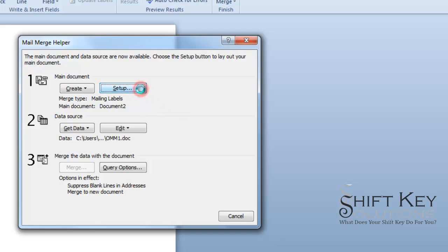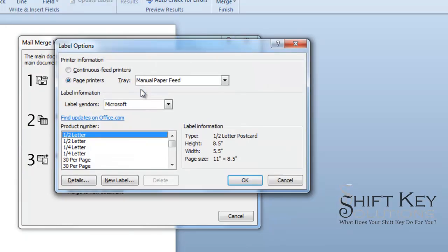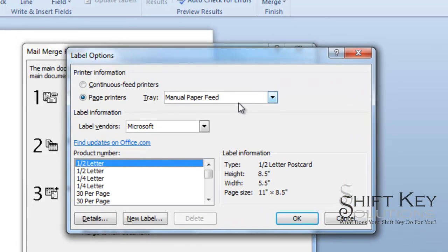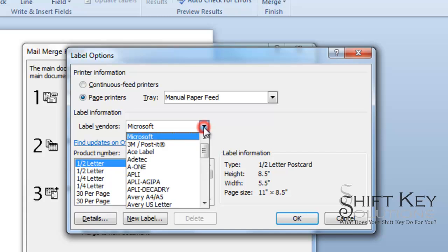And from our setup here, we're going to be choosing where we want it to print to. We want it to go to a manual paper feed because we're going to load the labels into the manual tray feeder. Down here for label vendors, we have to be specific in clicking this dropdown and choosing the appropriate vendor.